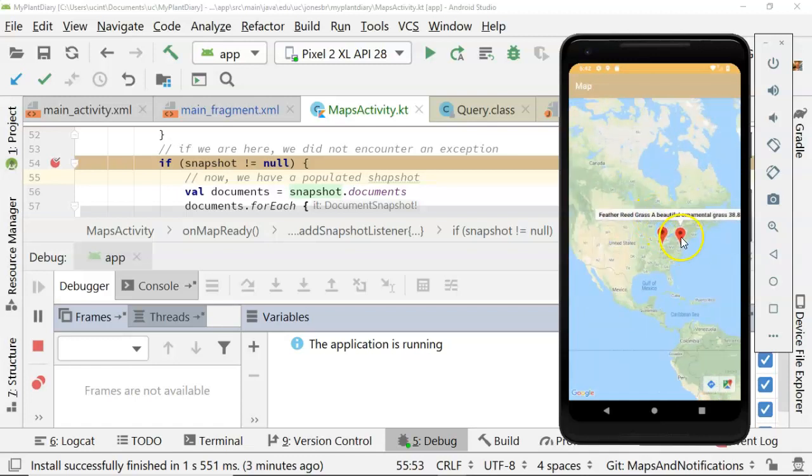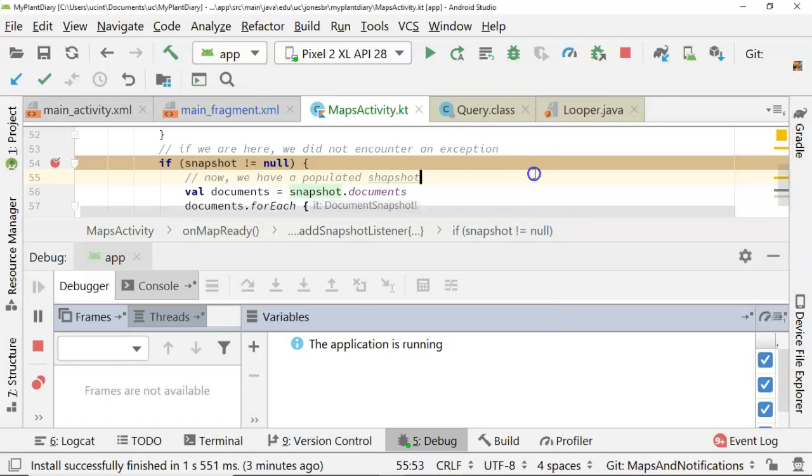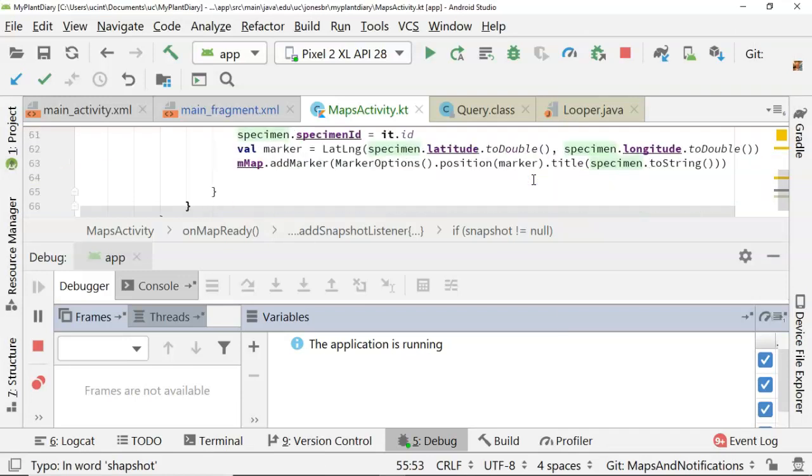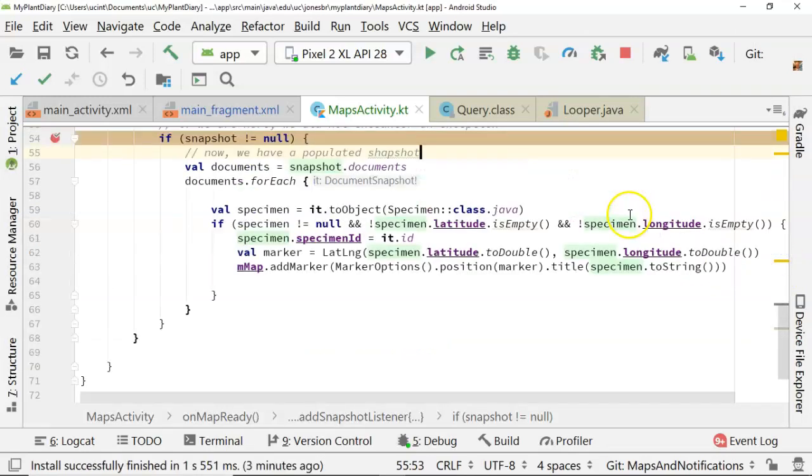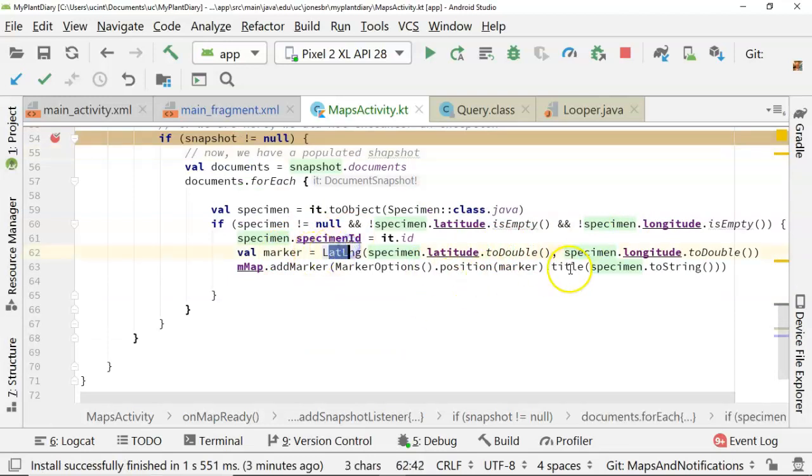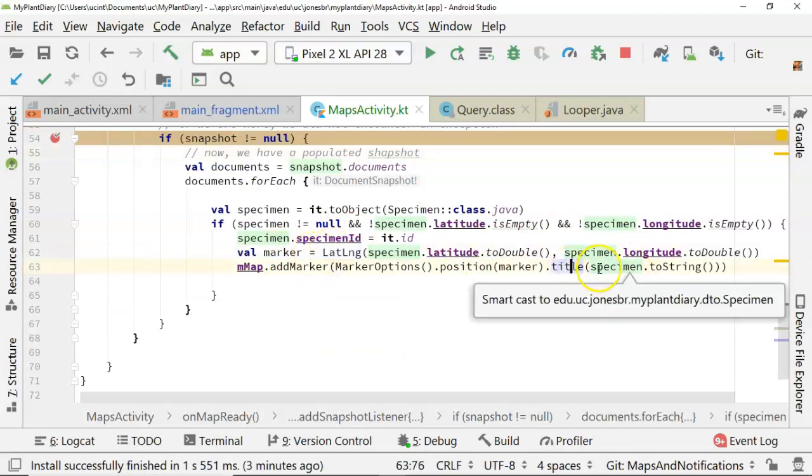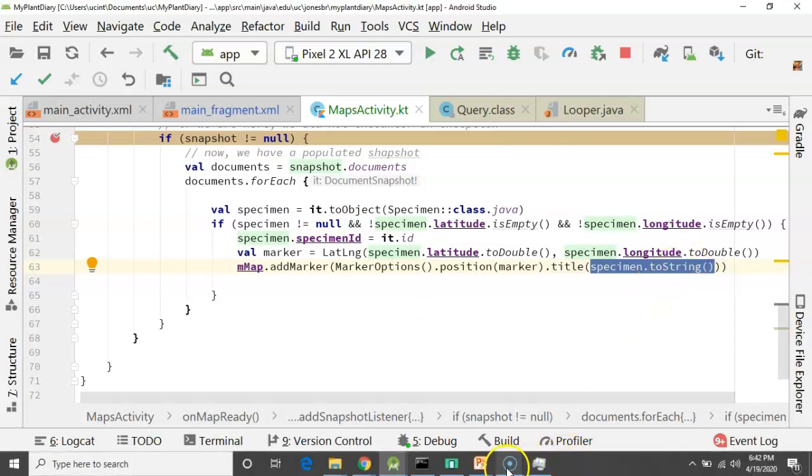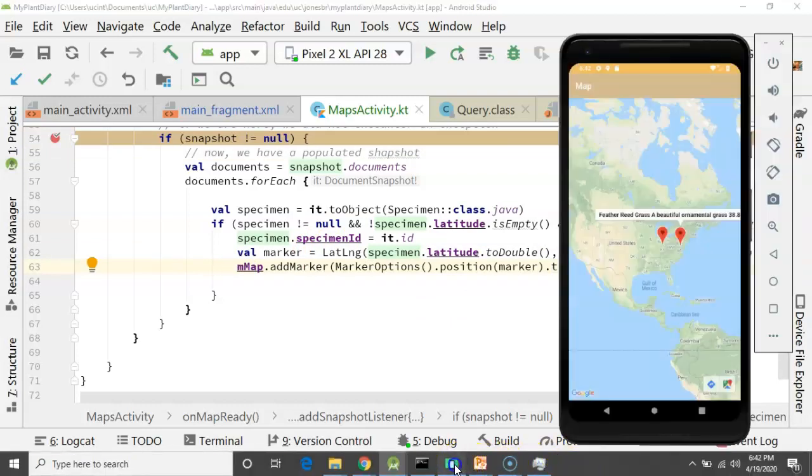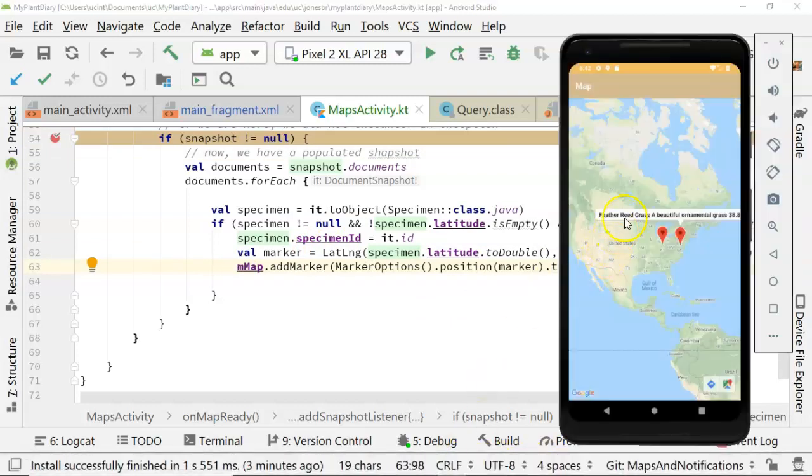Now there's quite a bit that you can do with a marker. At this point, all we've done is we've given it a latitude and a longitude, as you see here, so a place where it belongs, and then we've given it a string that will show when the user looks at it, or when the user clicks on it, and you see that string here, feather reed grass, a beautiful ornamental grass.